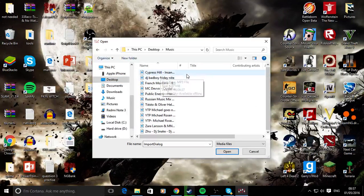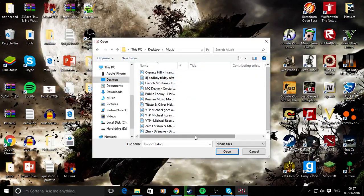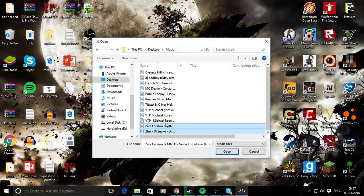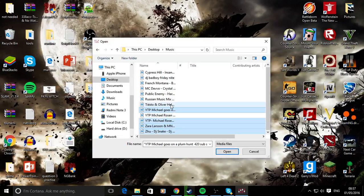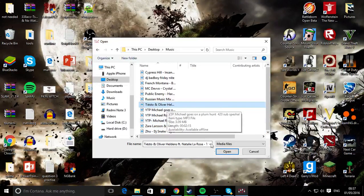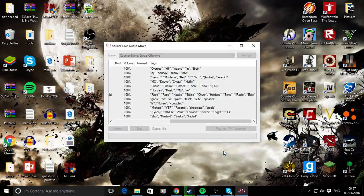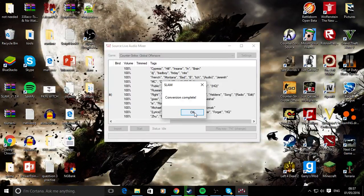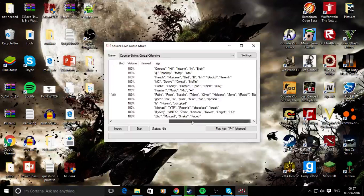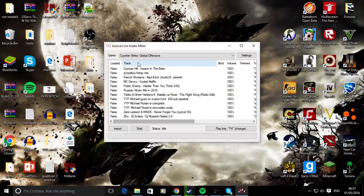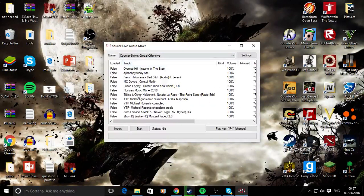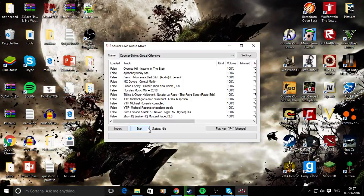You can see I've got all these. You just select all the ones you want or just one and hit open. It will say conversion complete, and then it should appear here in the tracklist. Then you want to open Counter Strike or whichever game you're trying to use this for.